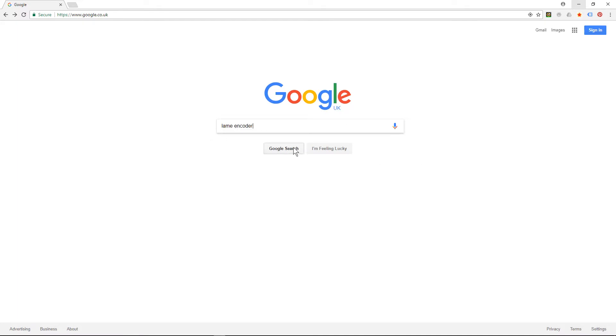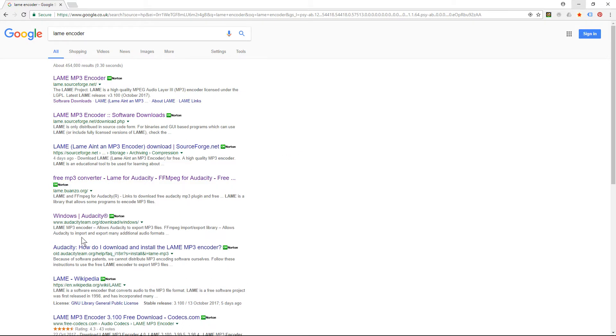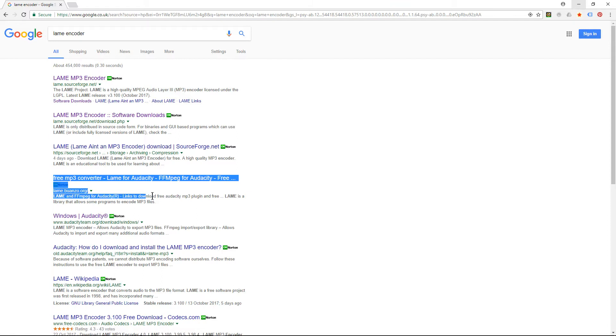So we go to Google and we type in LAME encoder and we click search. We're going to get various options here and the option we want to select is this one here. This will actually install the encoder for Audacity.